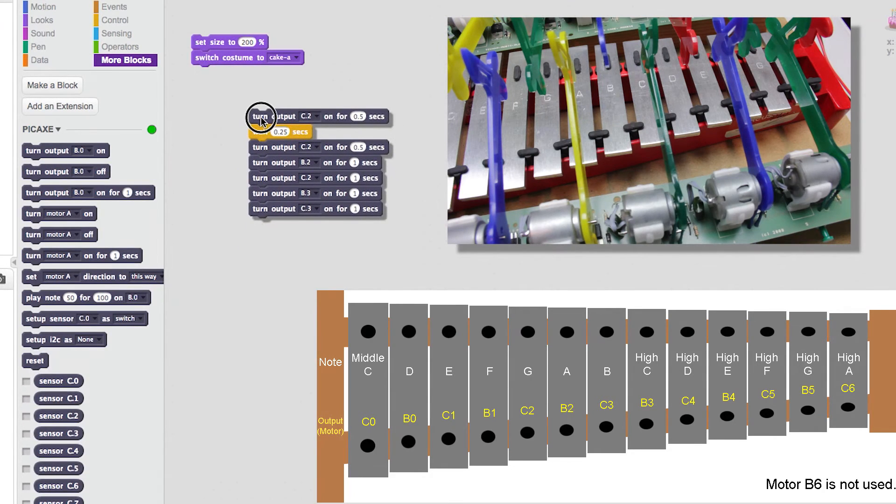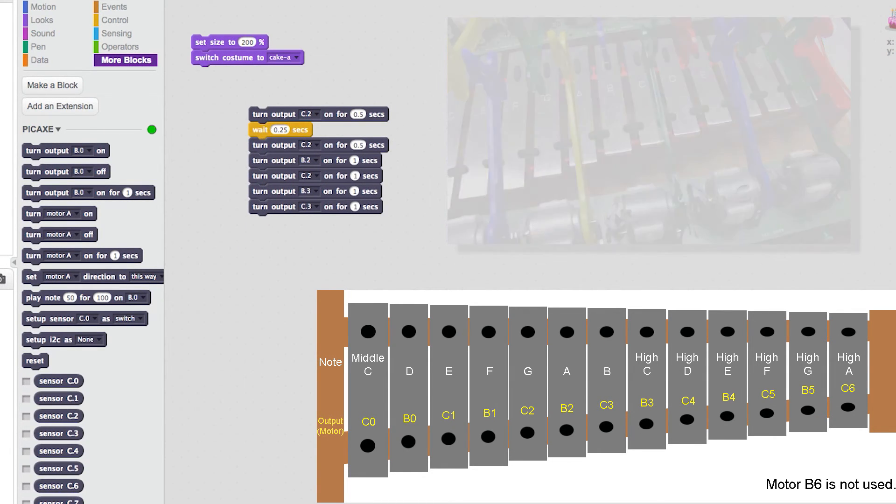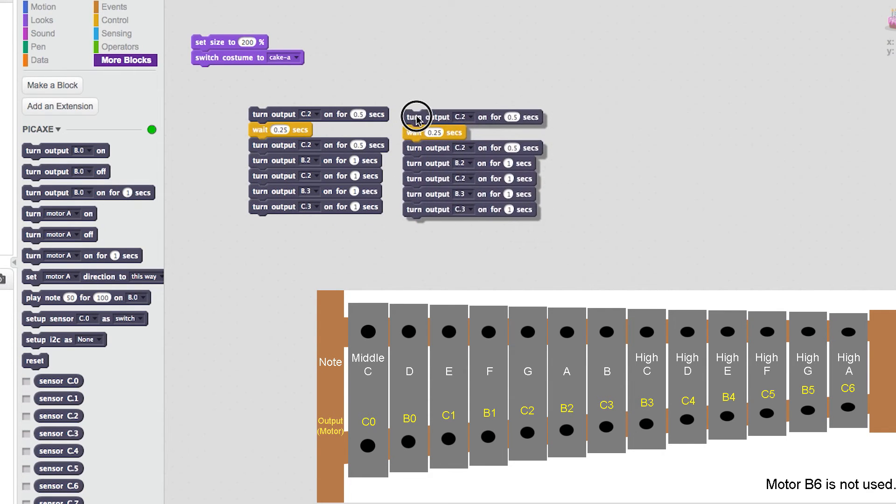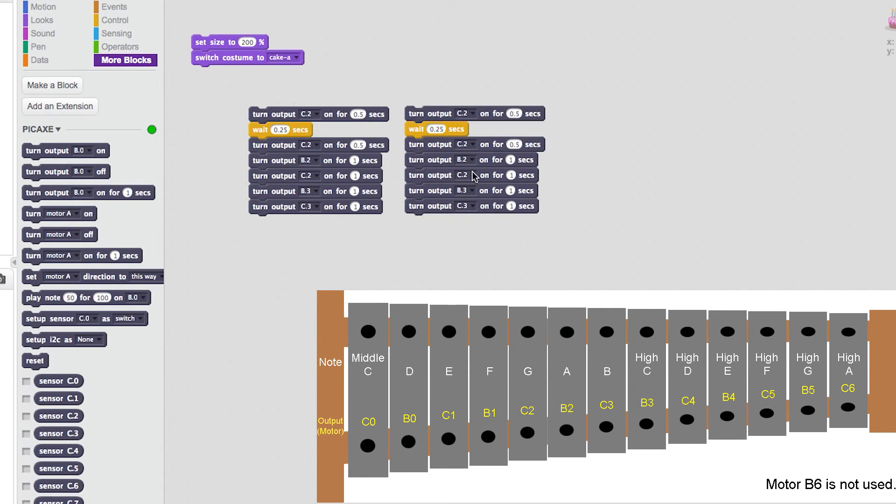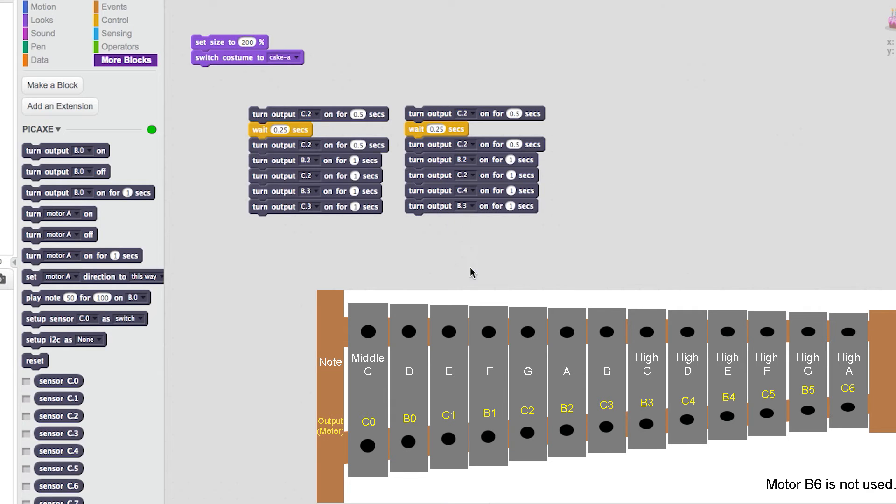To save time I can use the duplicate tool. I will copy this first set of blocks and where necessary I can just change the output values. I can repeat this process until the tune is complete.